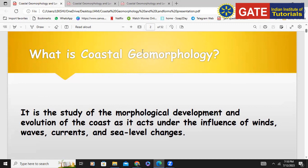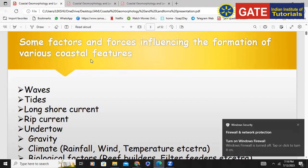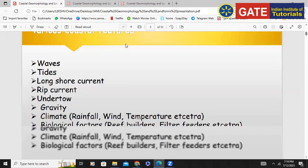So let's look into what all the factors are which affect coastal geomorphology. There are certain factors that influence the formation of various coastal geomorphological features. Do you know any coastal features? You must have gone through so many things.